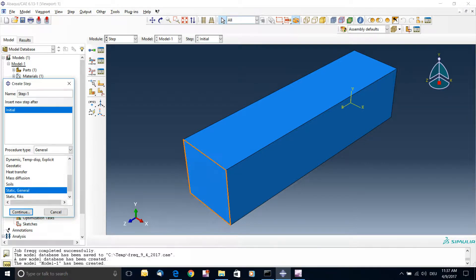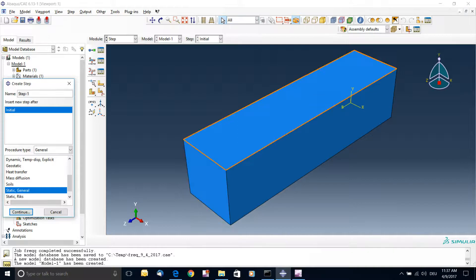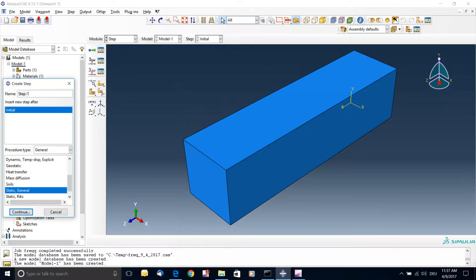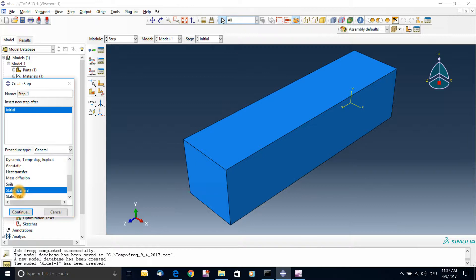So you start with the static step where you put where your part is fixed. You could assign a force value, a pressure value, any other values that could influence this vibration. So you have to start with an initial, which is always default, and then a static where you assign the boundary conditions.